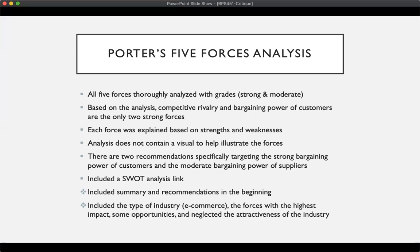Just like in the PESTEL analysis, there is a SWOT analysis link — the same exact link — and this included the type of industry as well, e-commerce. The forces with the highest impact were competitive rivalry and bargaining power of customers. There were some opportunities, and just like in the PESTEL, they neglected the attractiveness of the industry.